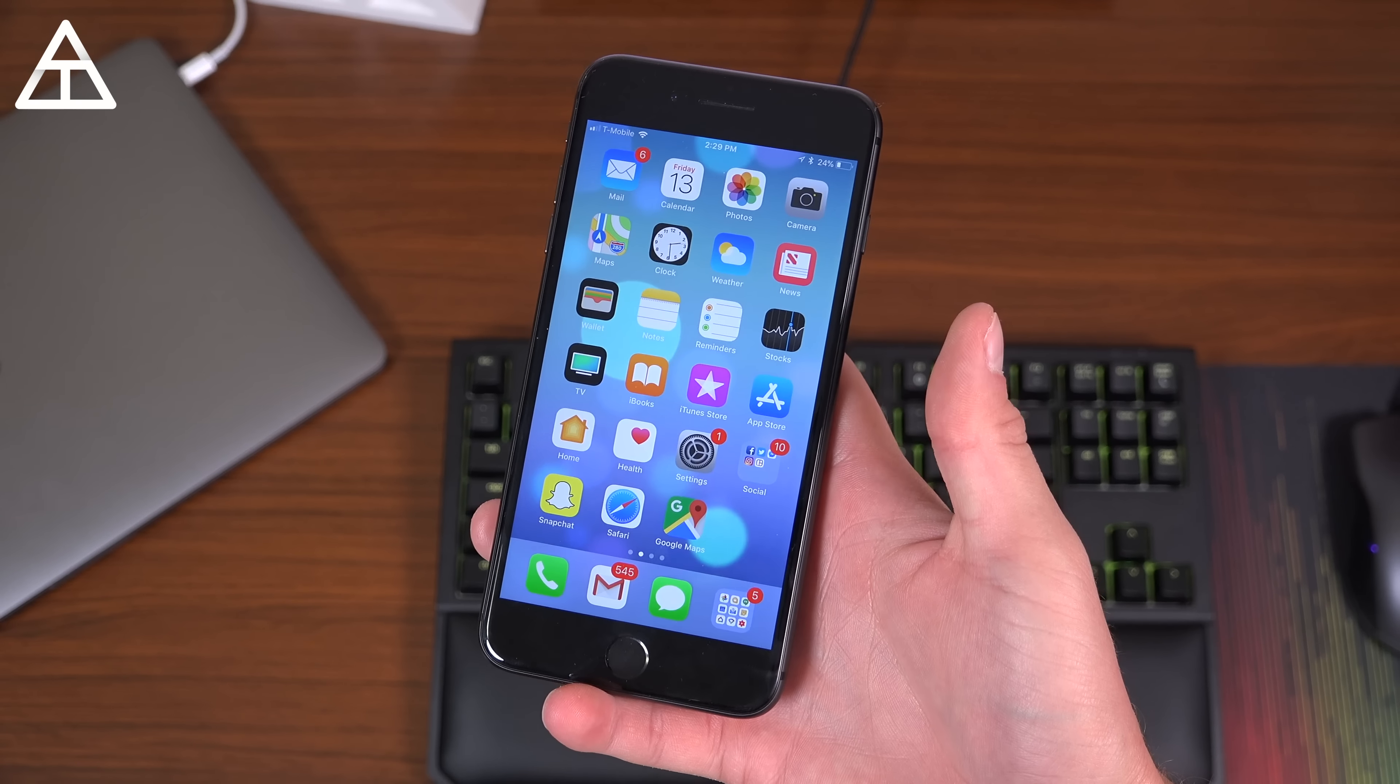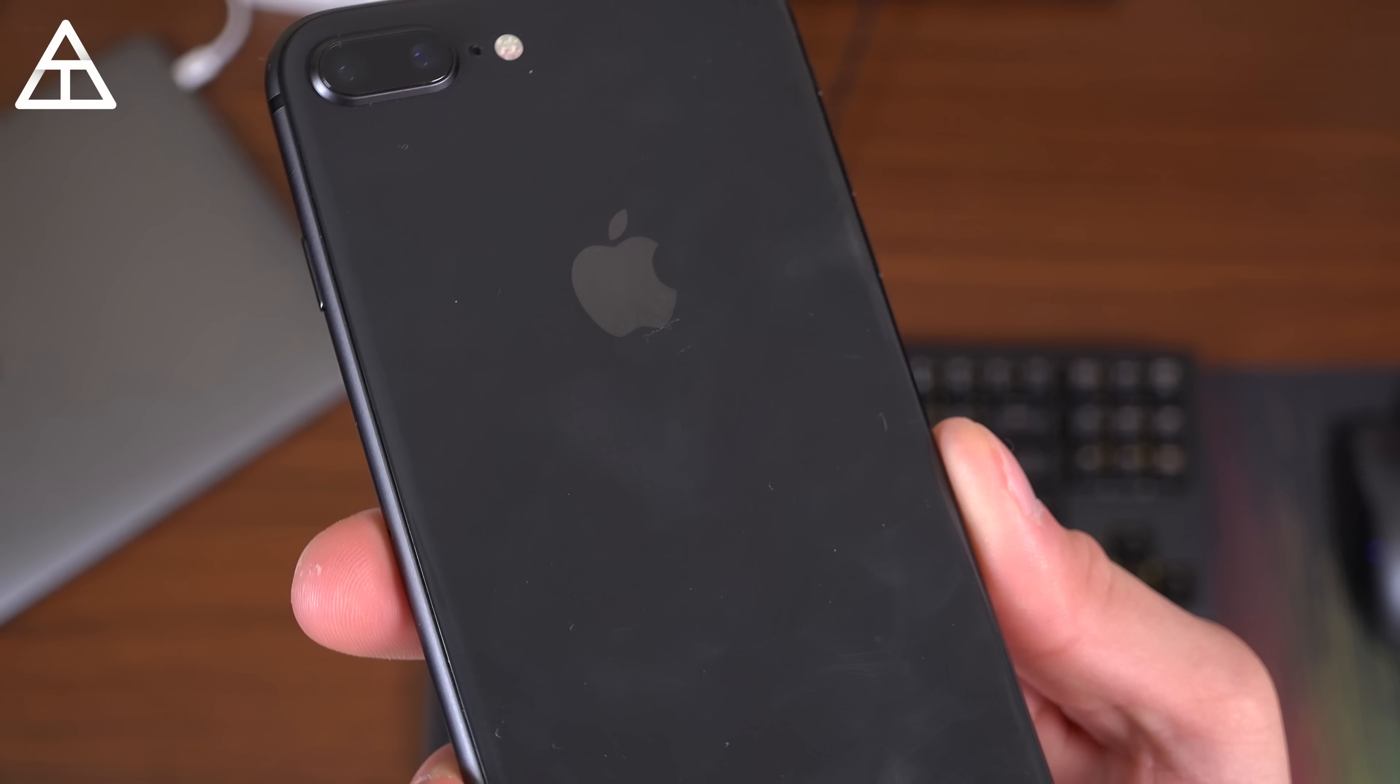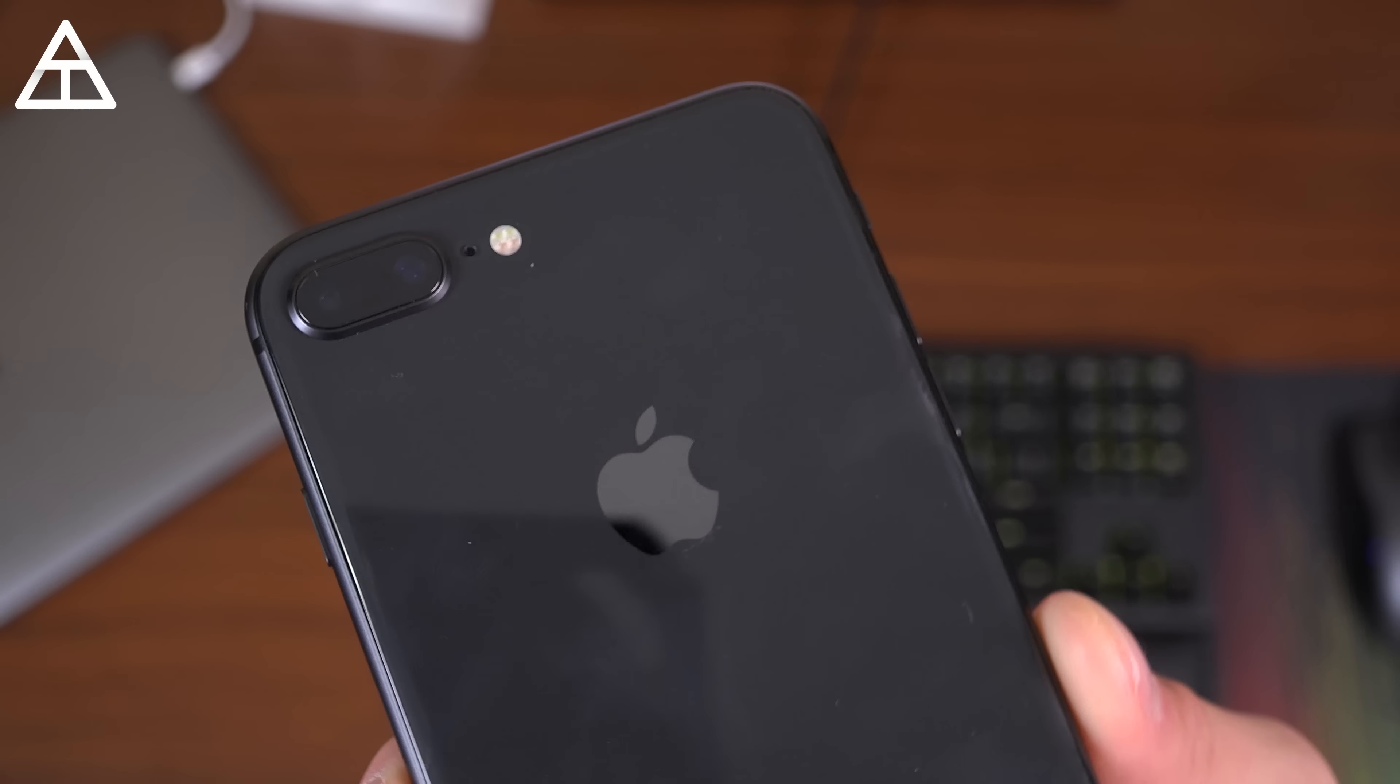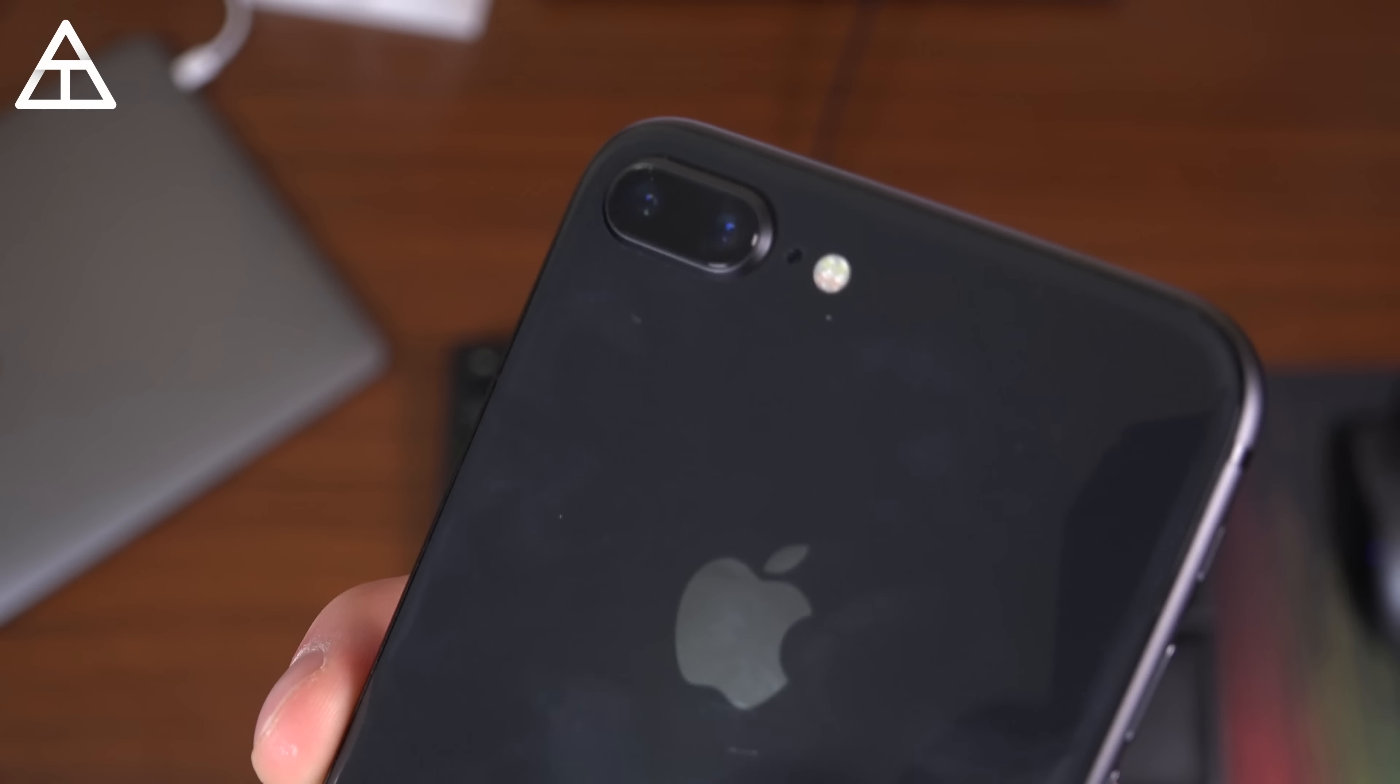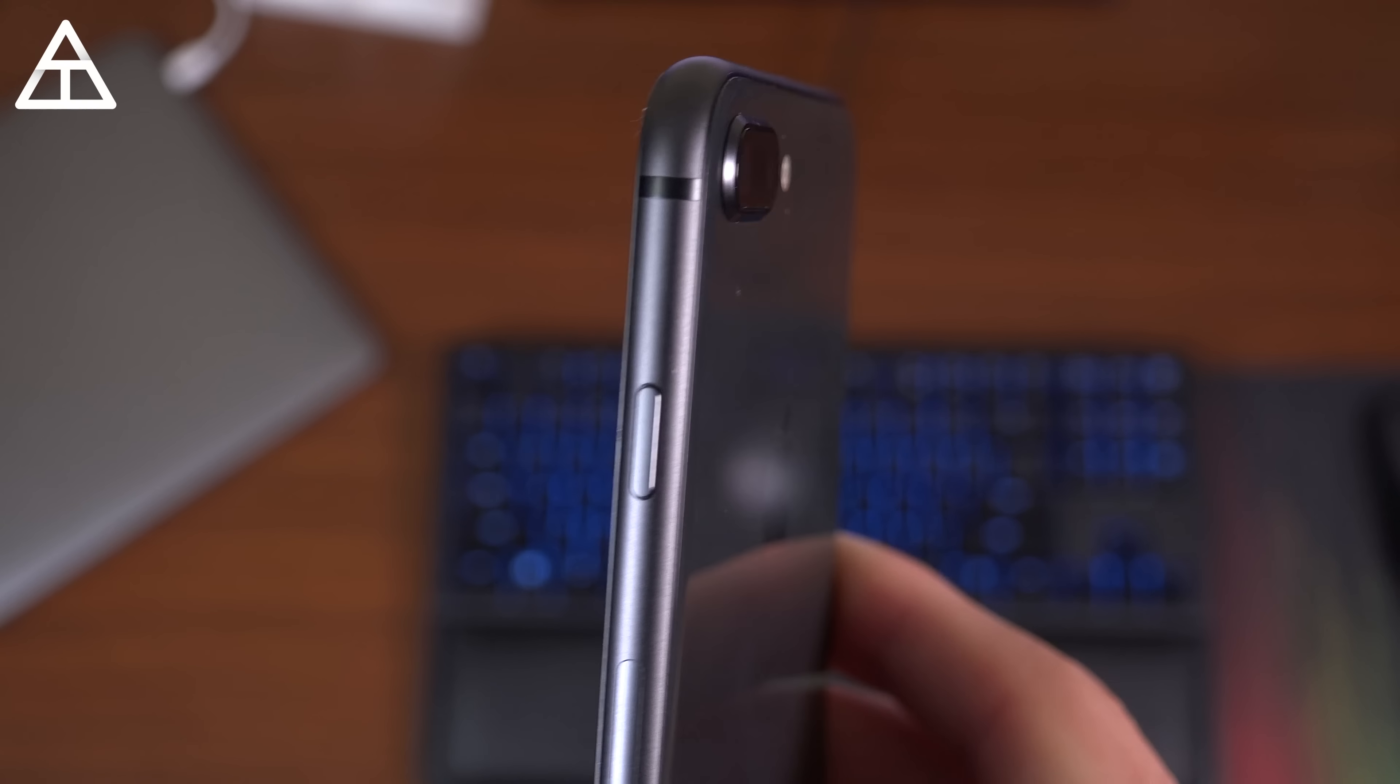The back of the phone did get a bit of an update. Now that it has glass, you can wirelessly charge it. I do a video on wireless charging. I'll link to it down below. See that Apple logo and those dual cameras, more than that in a little bit.